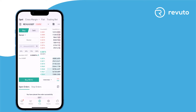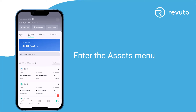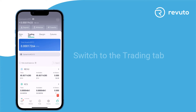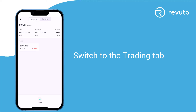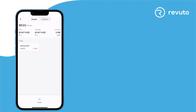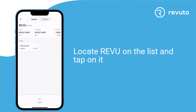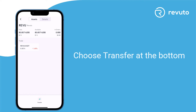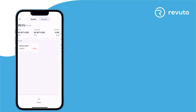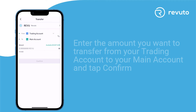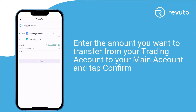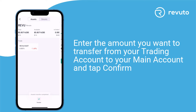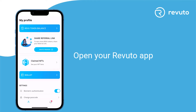Now let's transfer them to your Revuto wallet. Enter the Assets menu and switch to the Trading tab. Locate Revu on the list and tap on it. Choose Transfer at the bottom. Enter the amount you want to transfer from your trading account to your main account and tap Confirm.